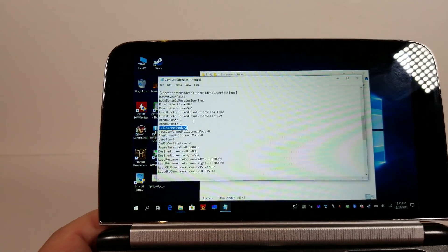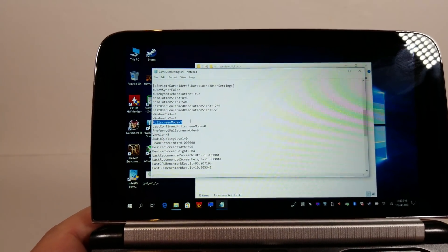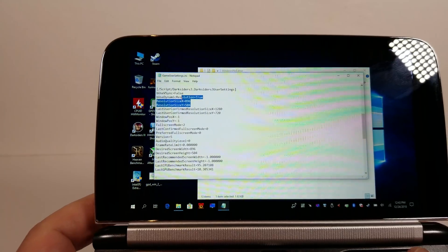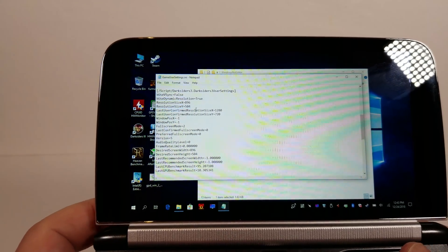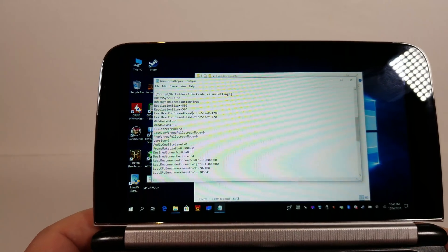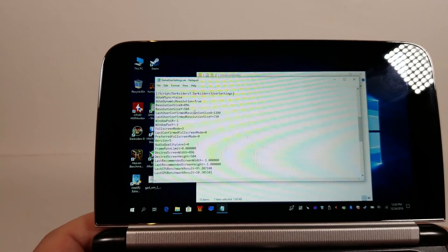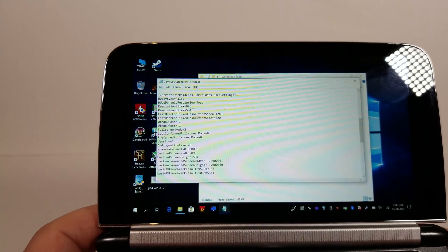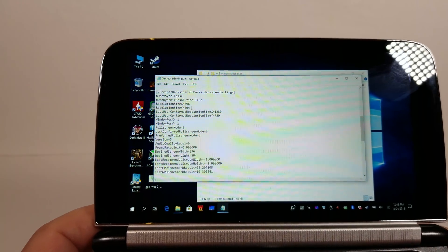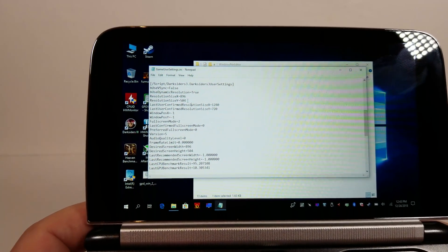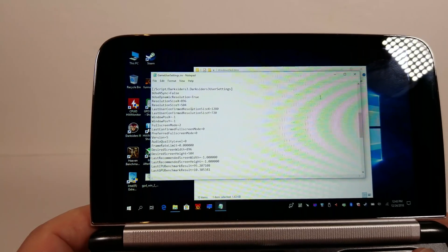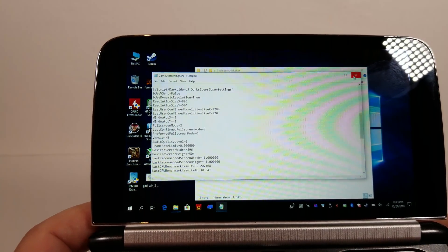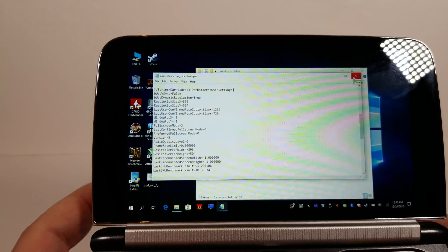Disabling full screen optimizations isn't going to work for you, so you really have to just do this. The resolution I'm choosing is 896 by 504 because that is going to give you better performance while also being really the minimum I would care to go to. Anything smaller than that you're going to start noticing font issues and it's going to be hard to read stuff.